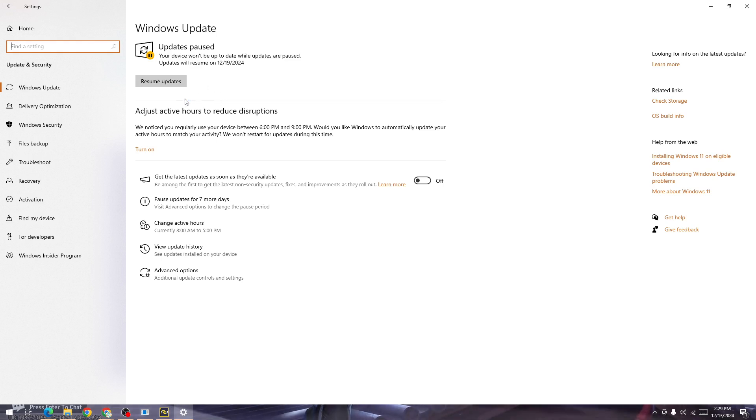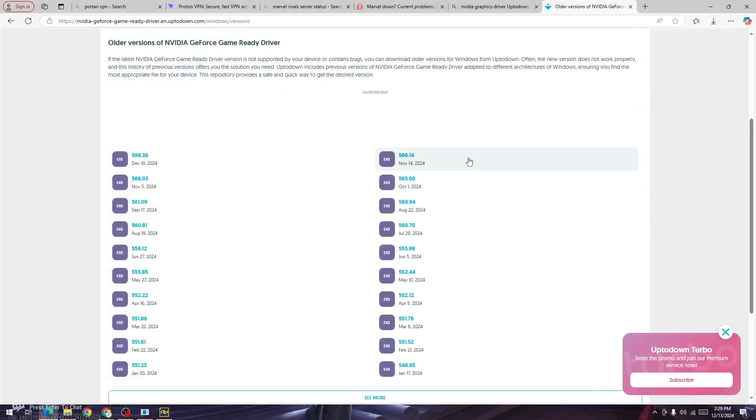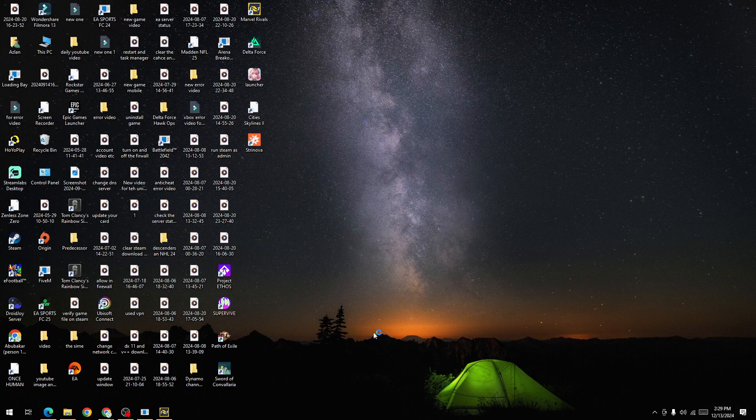The last thing you need to do is simply restart your device. Once you restart your device, start the game and the error will be fixed. I hope this will help you. Subscribe to this channel for more informative videos like this. Thanks for watching.